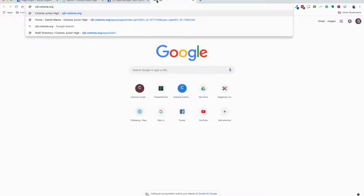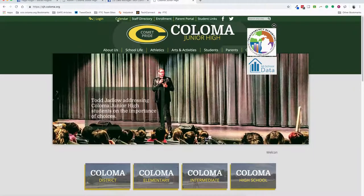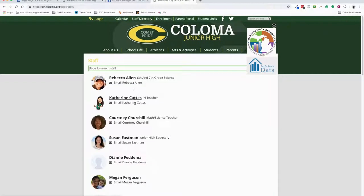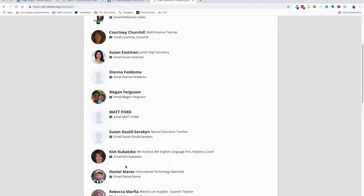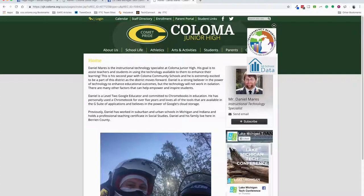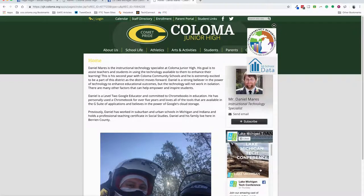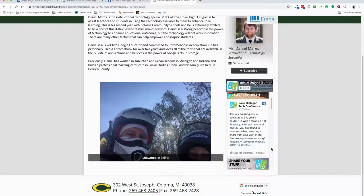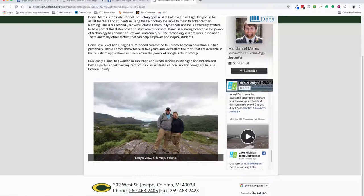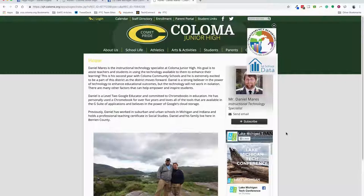Now I can go back to the Coloma Jr High site and visit the staff directory. Find myself on that staff directory and we'll see that the Lake Michigan Tech Conference is now there. It's a scrollable option for people to go through and see some of the stuff that I've posted on one of my professional social media profiles.